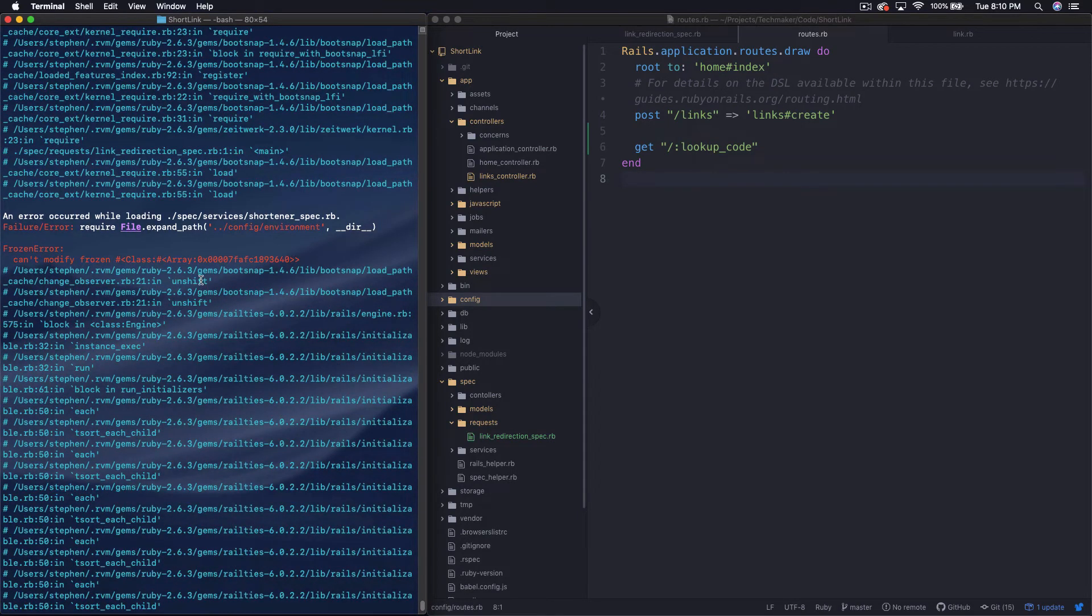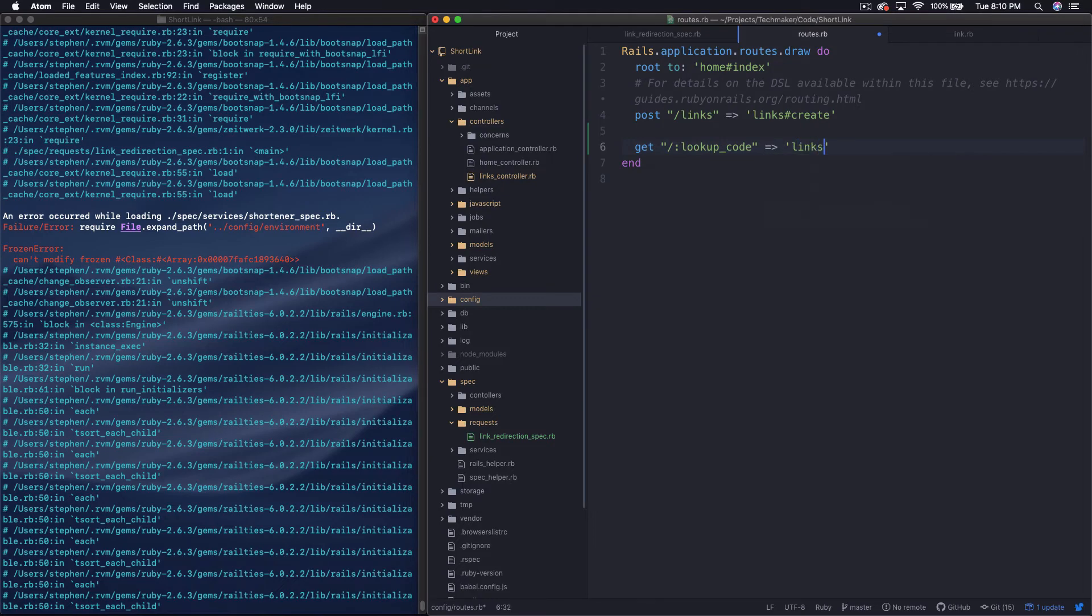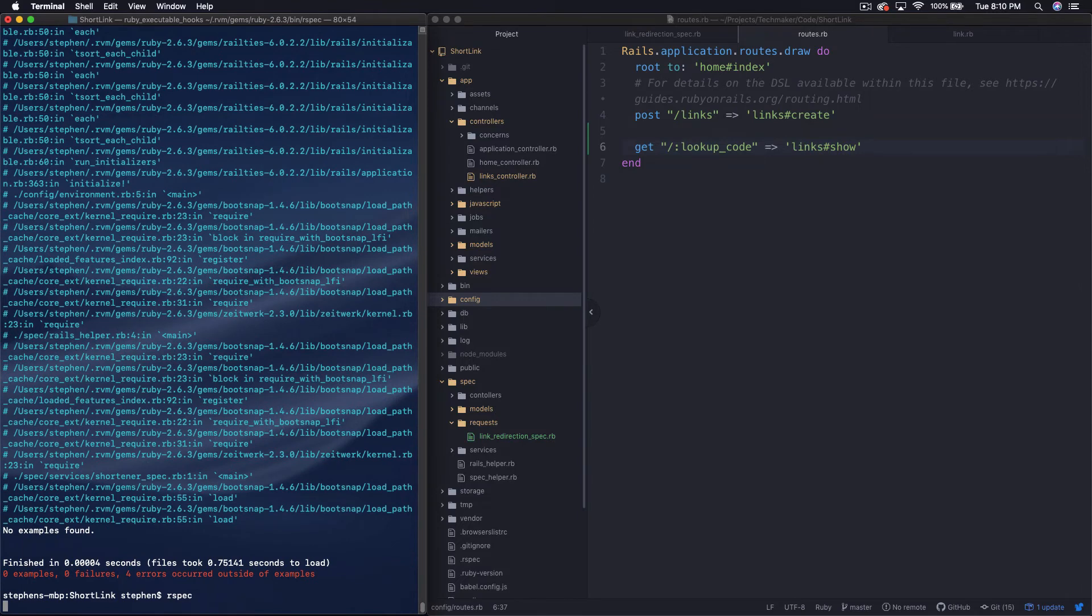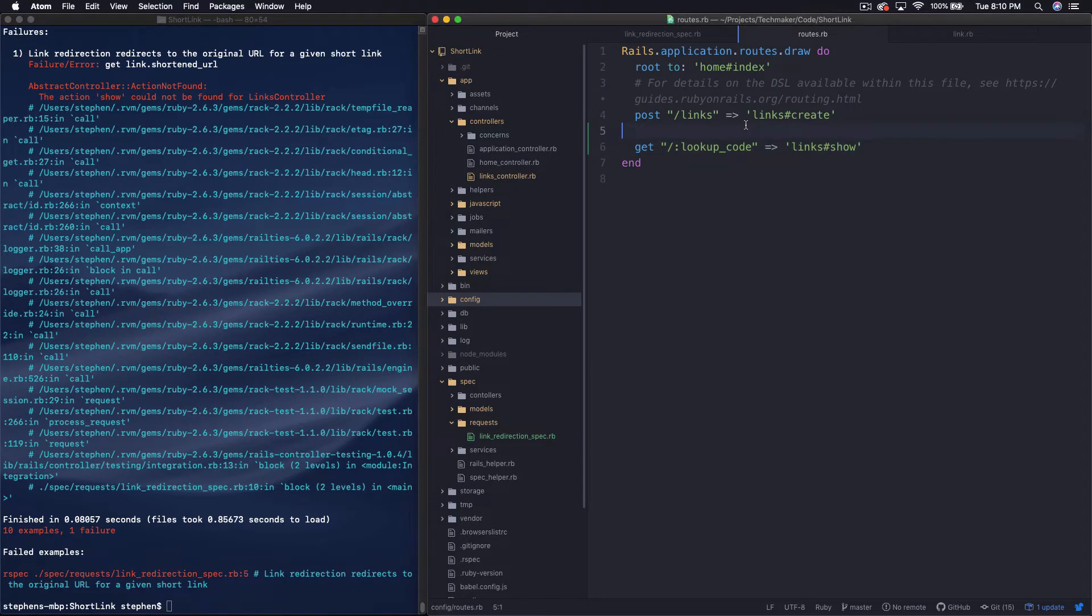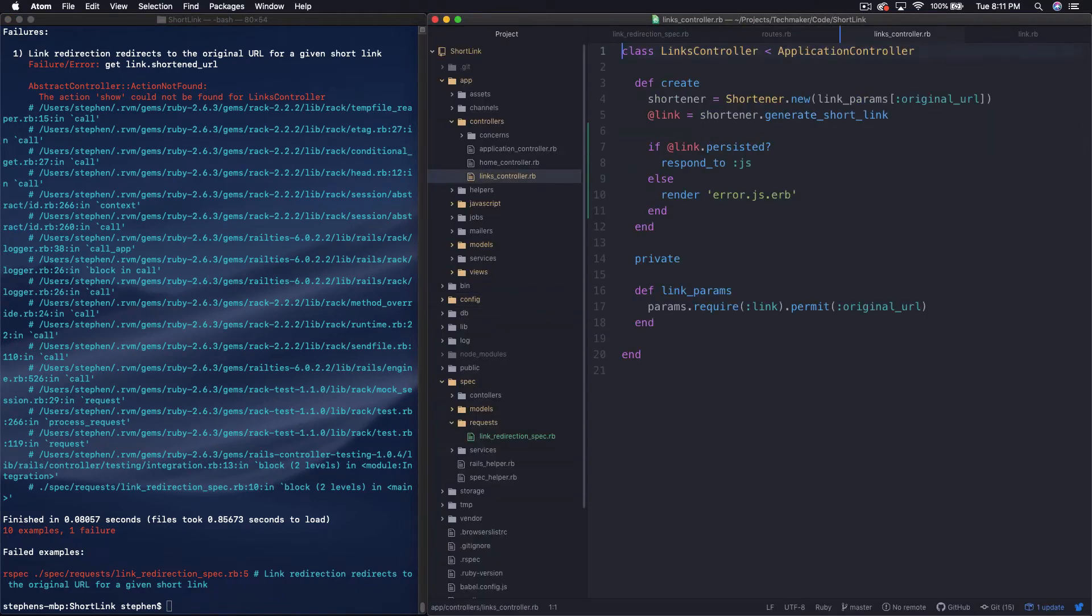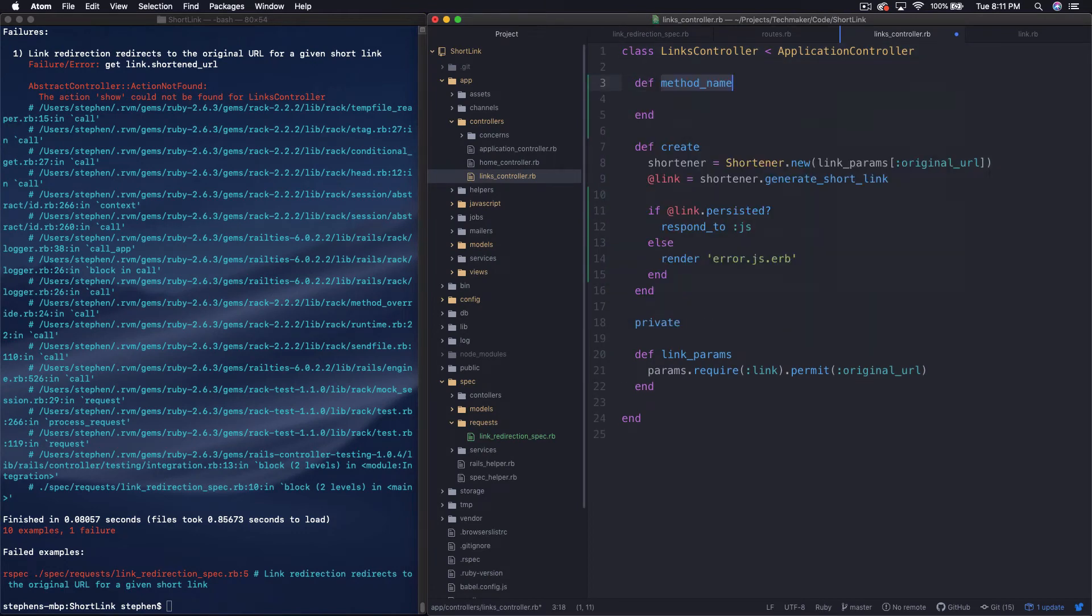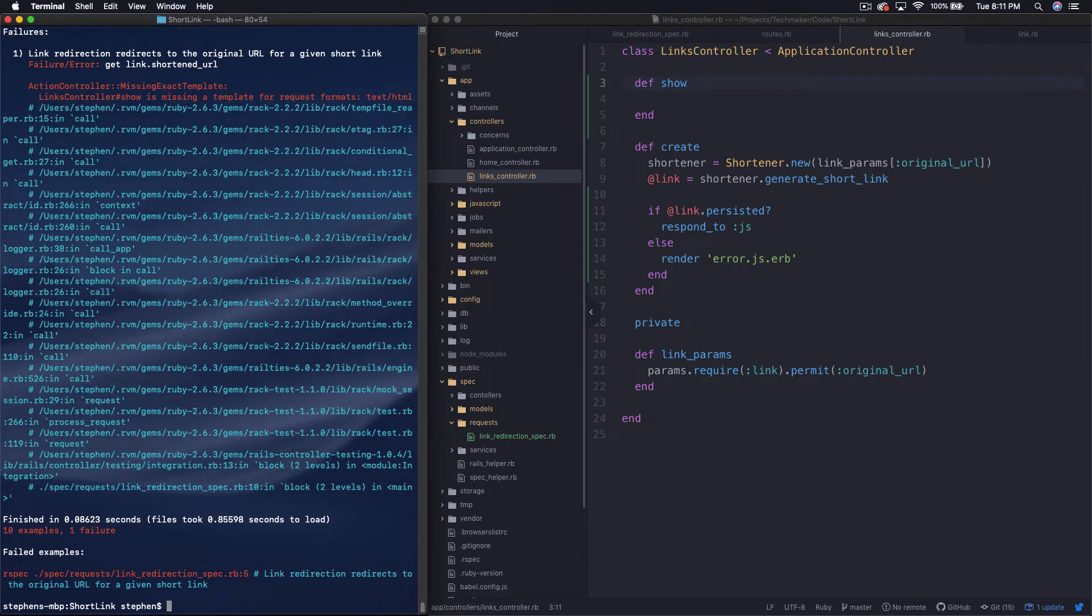So this will solve our problem in the test most likely if we run this again. Can't modify frozen array. Oh, I have to point at something still. Oops. So then we'll say links show, and then that's going to tell me there's no show action most likely. Could not find show action on links controller. So I'm kind of just fixing the errors in the test now.